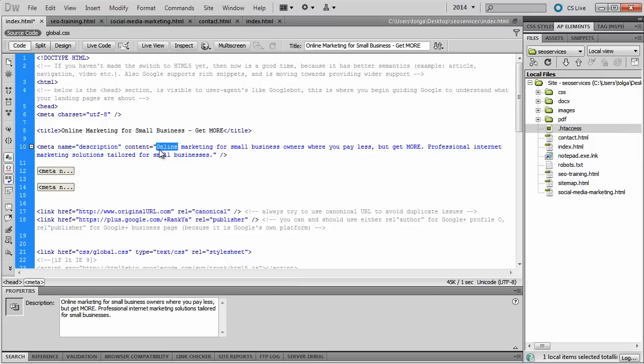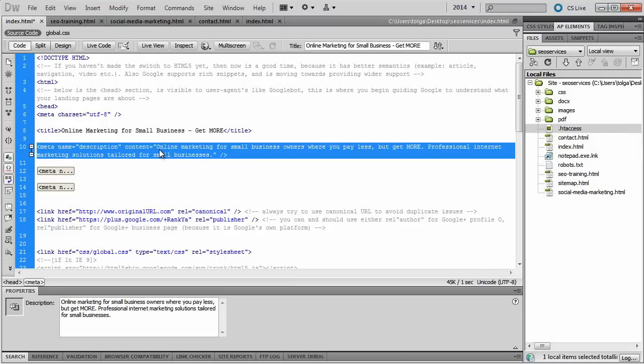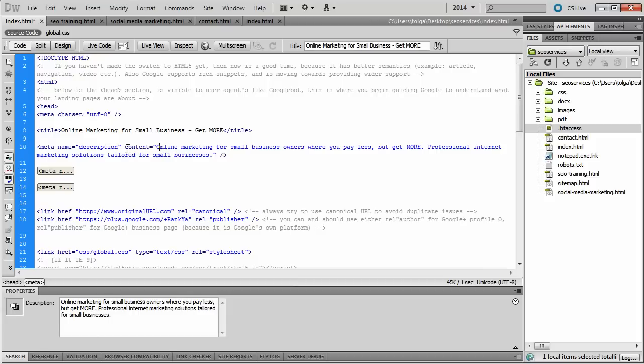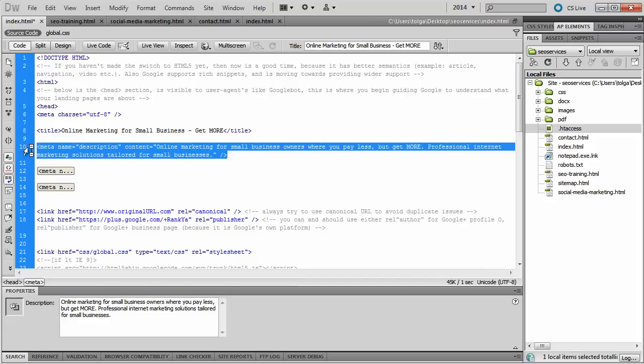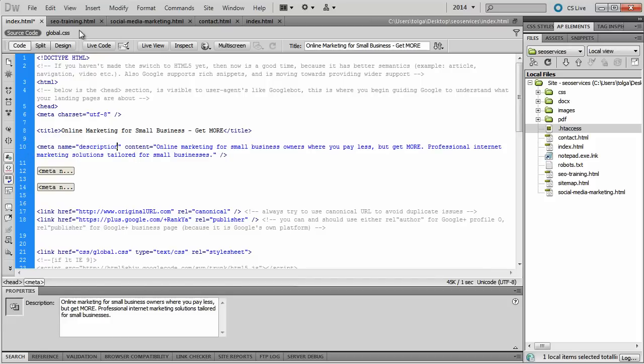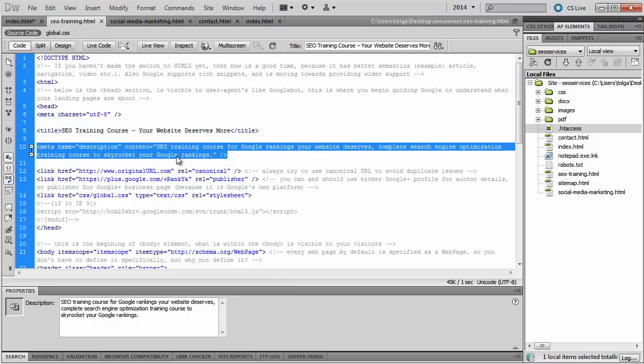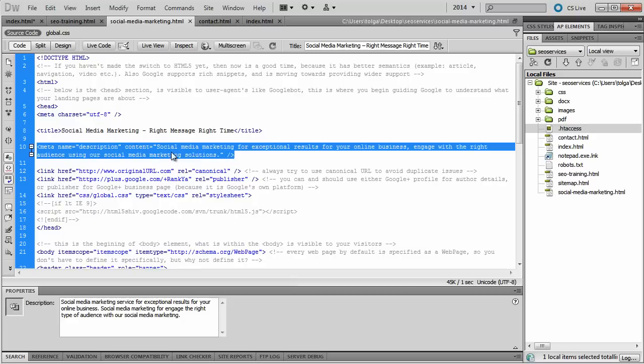Each of your landing pages need to be unique, have unique descriptions, adhering to the principles that we've learnt now. As you can see, each page in this training course examples has to have unique descriptions.